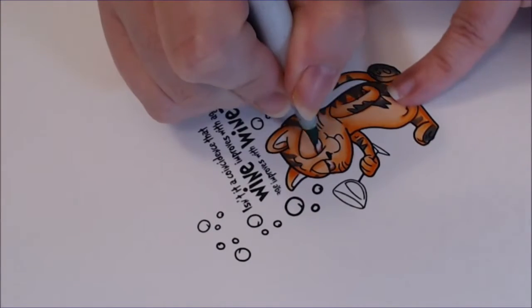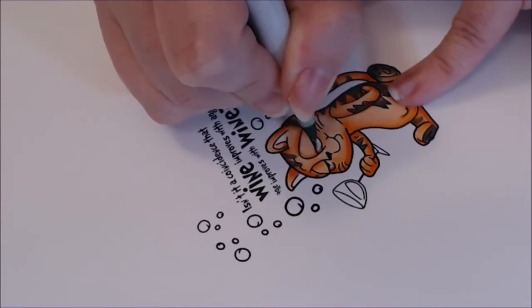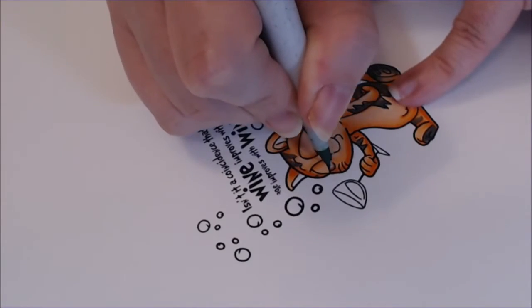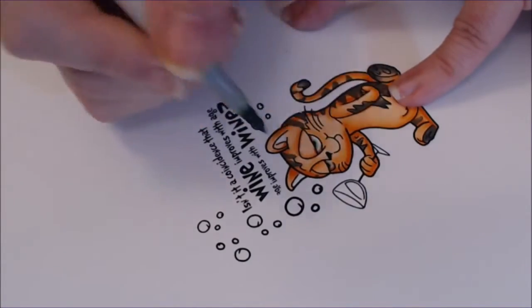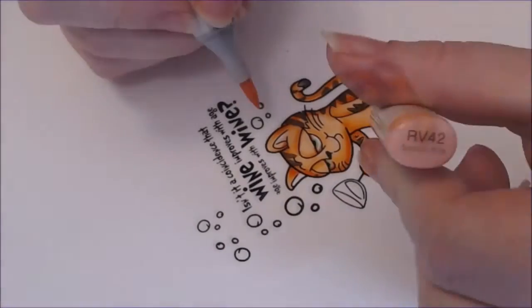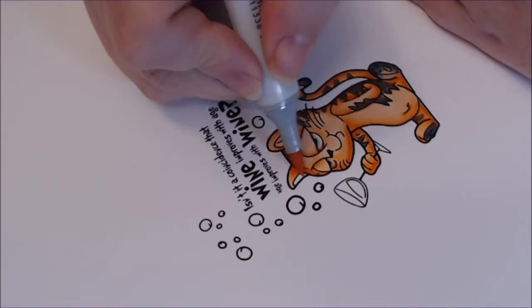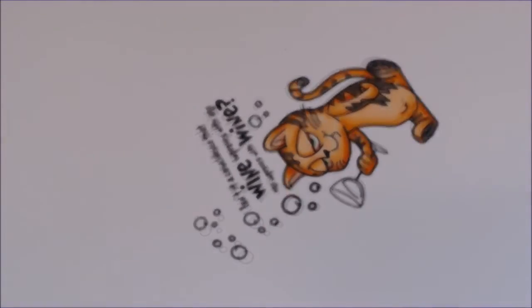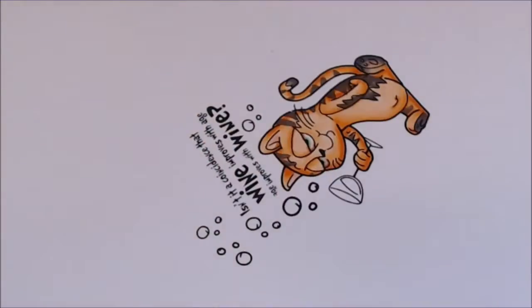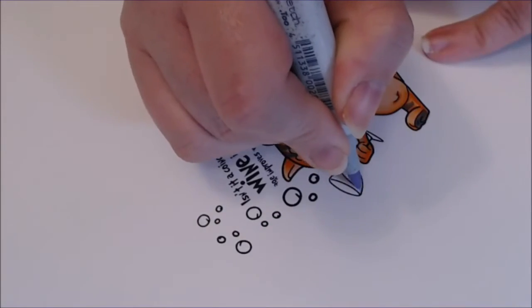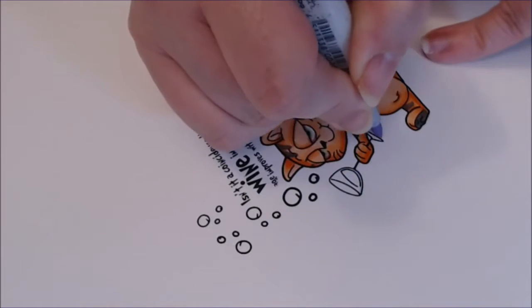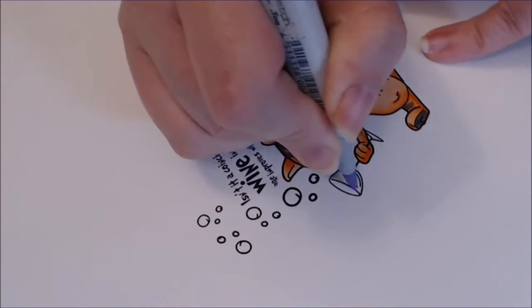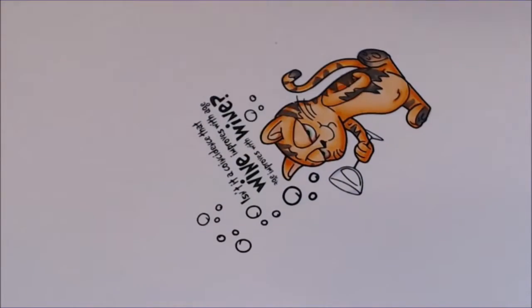And you know, you can make them any size and you can manipulate them to kind of work together. Digital images have become a really good asset for me in my craft room. I like that I can manipulate them the way I do.